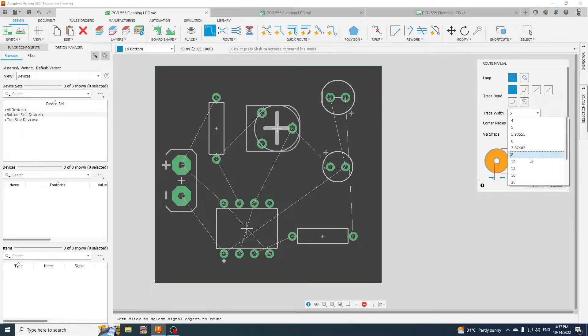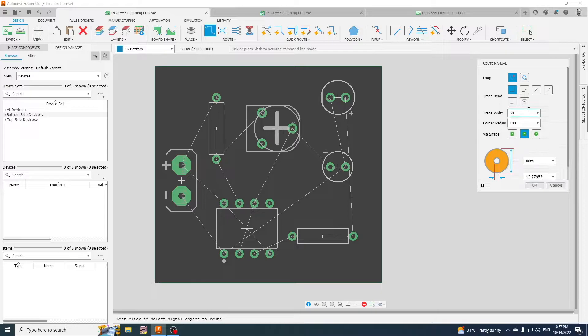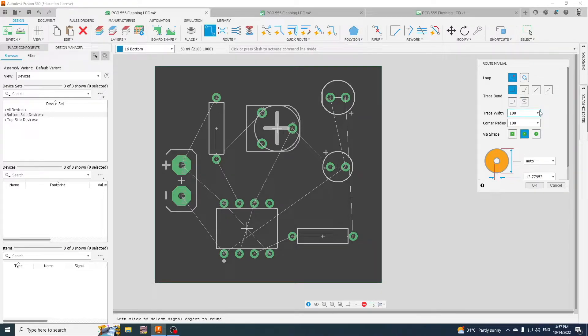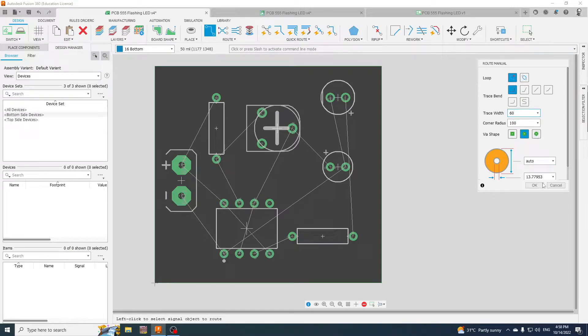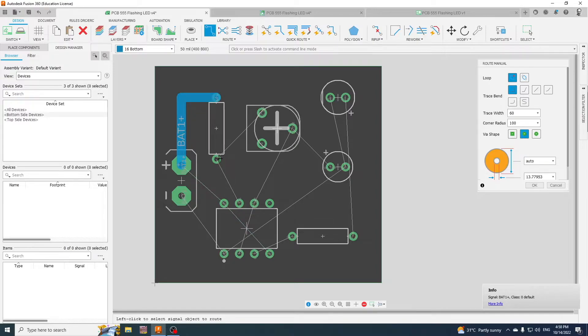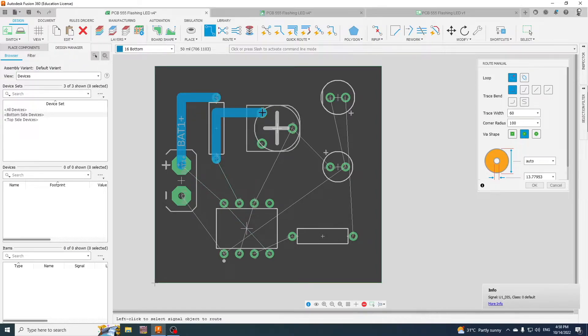So normally 60 or 70 mil is quite chunky, that's two and a half millimeters. Go to 60 and that's about one and a half to two mil, and we then start to route it, so keeping everything as simple as possible.